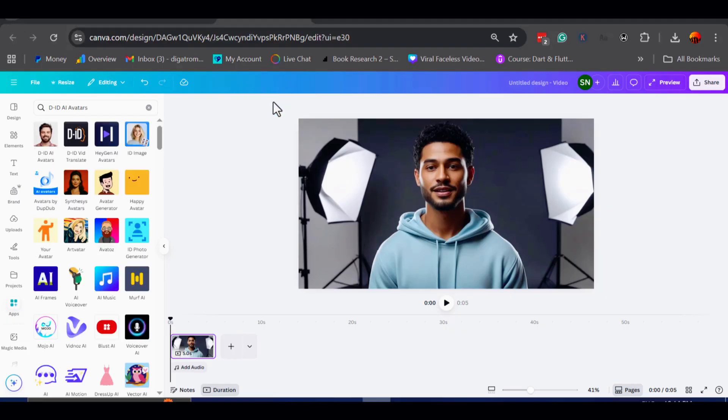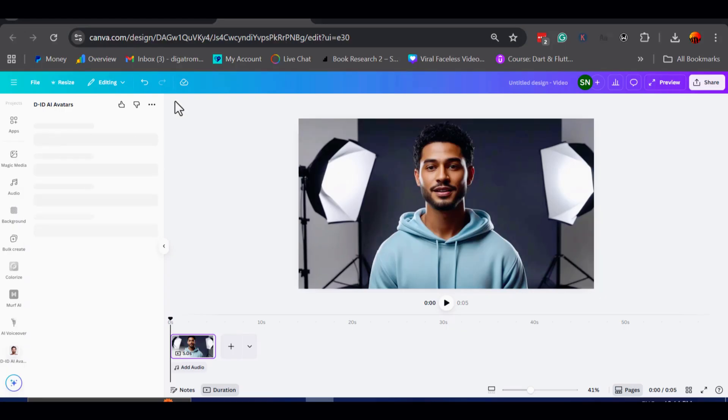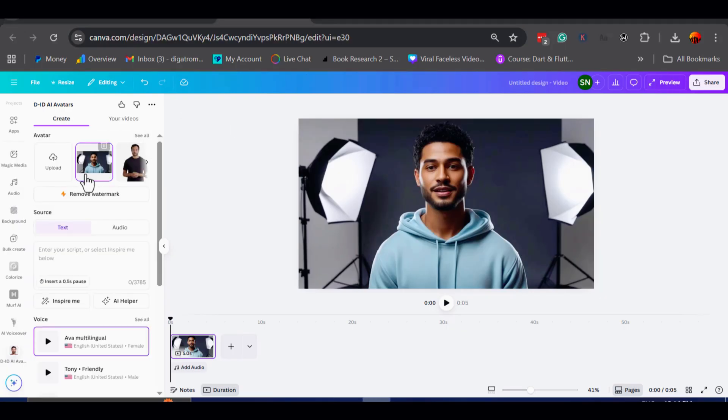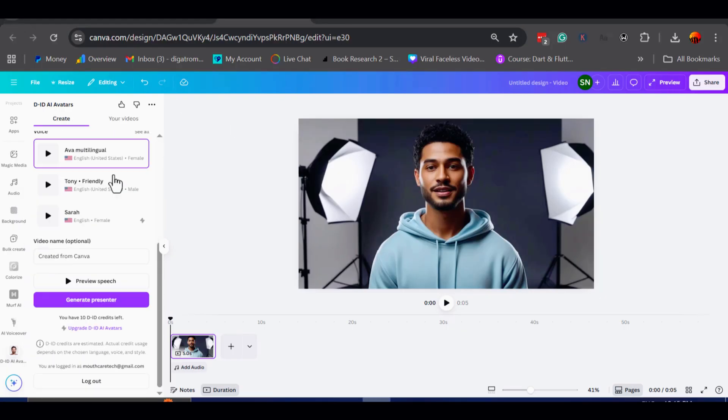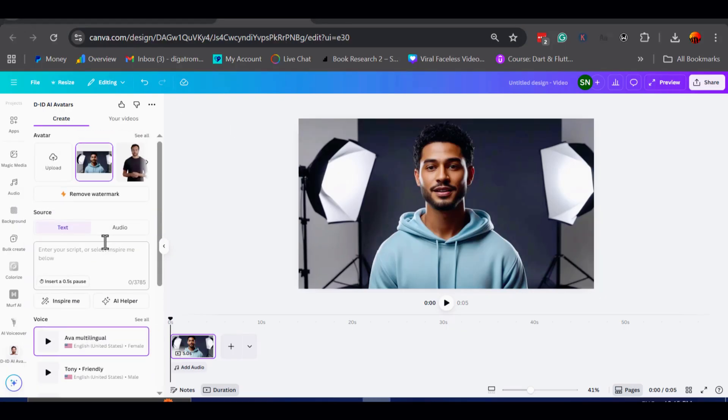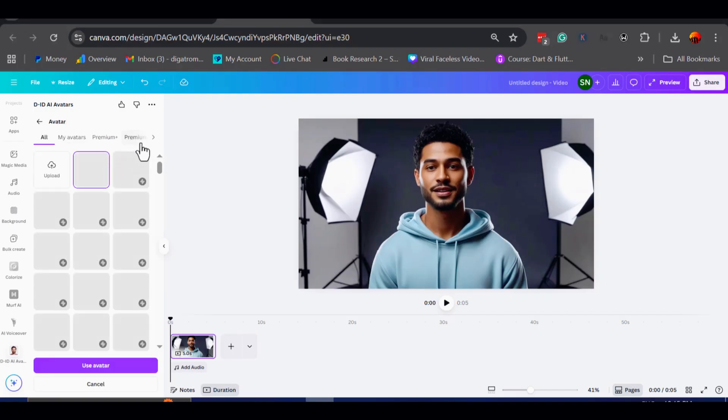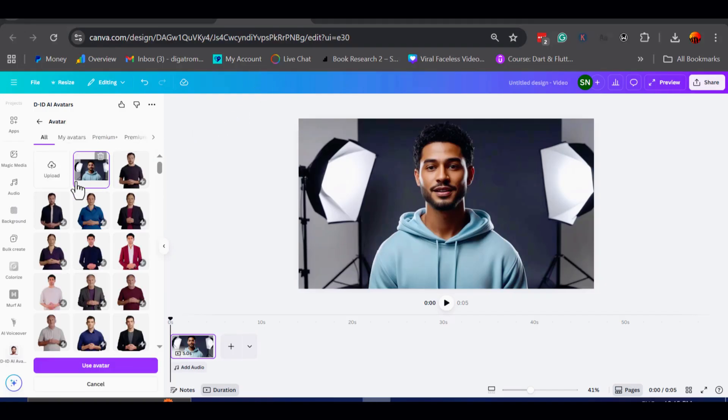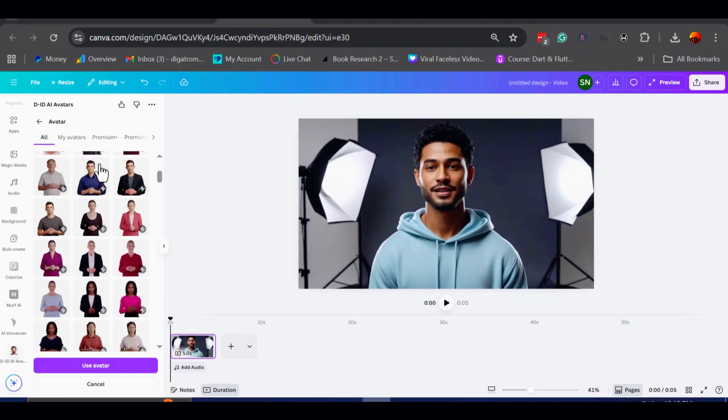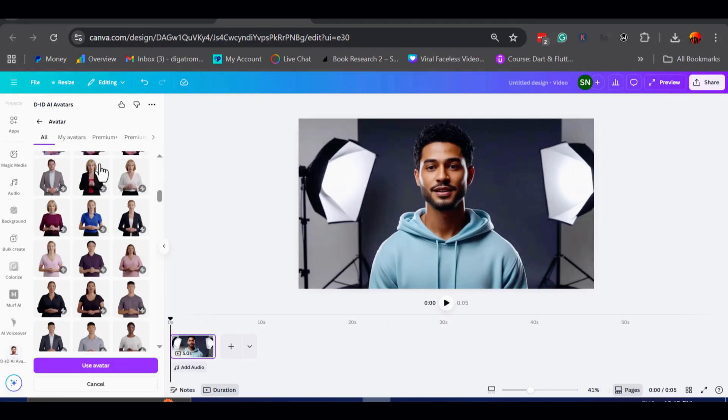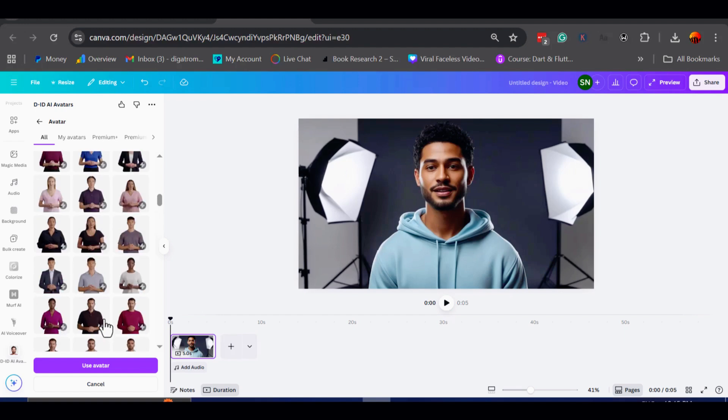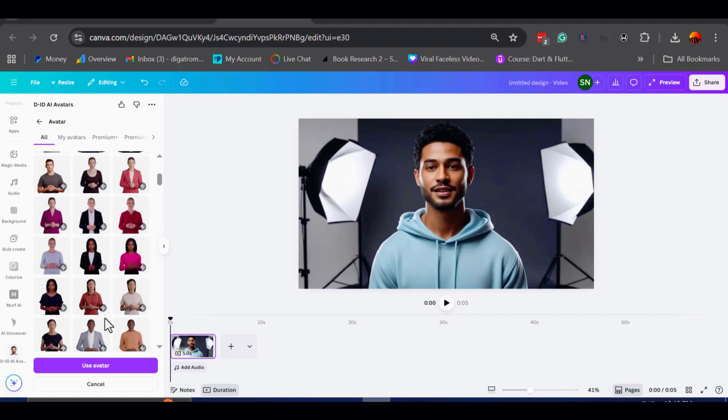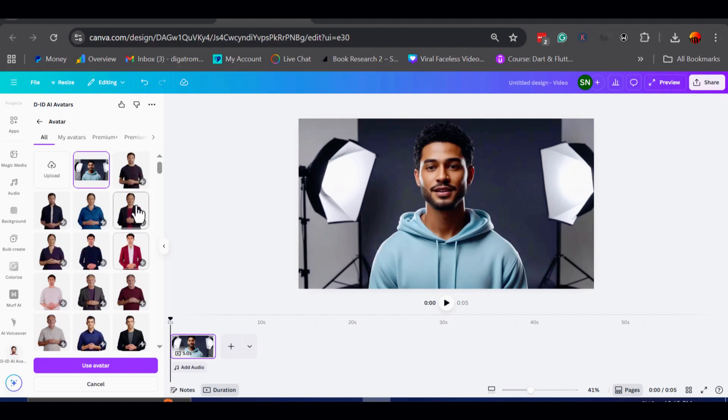As soon as DID appears, you will notice that it offers AI presenters. Free Canva users get 20 lifetime credits, and each credit is equal to 15 seconds of generated video. To give you a quick example, a 40-second avatar clip would use up 3 credits.